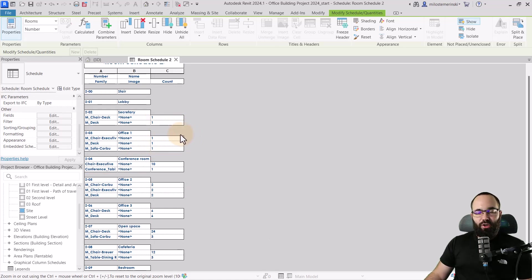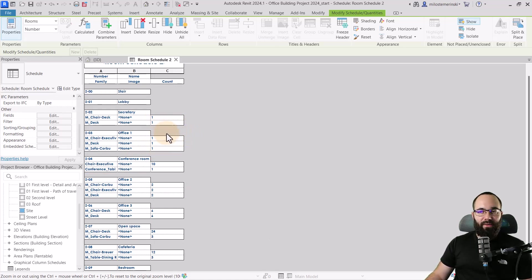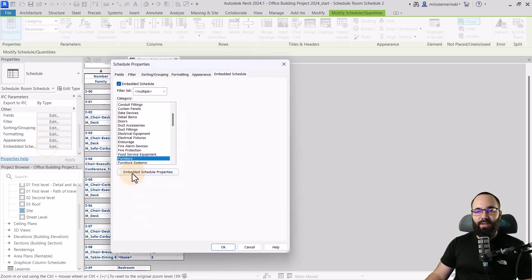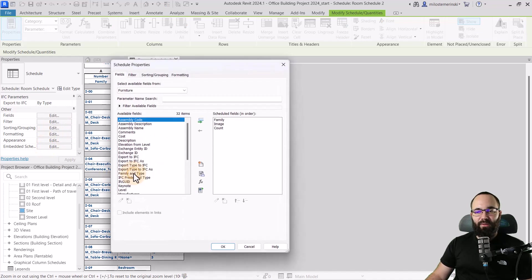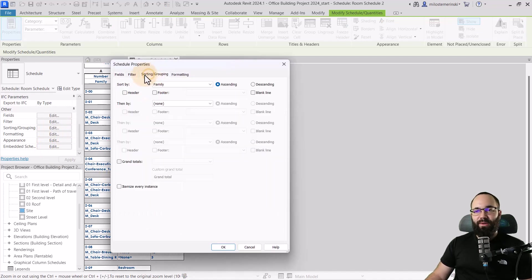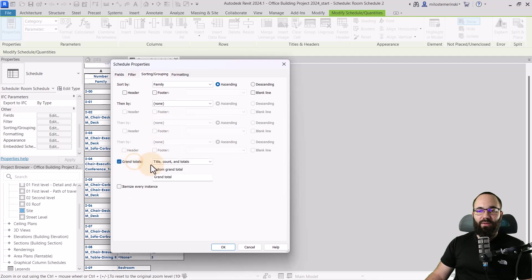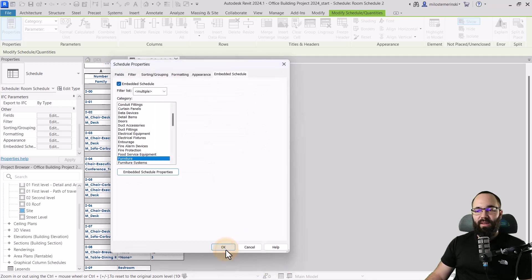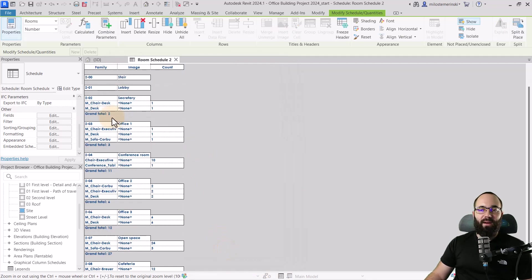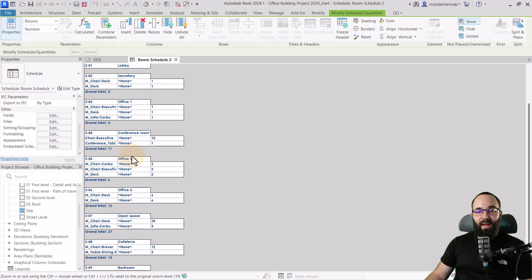Now that you look at the schedule, it makes sense to have like a total count for the office furniture. So let's go back to embedded schedules, back to embedded properties or embedded schedule properties. And here in sorting and grouping, let's do grand totals and click OK, click OK again. And now we have that.